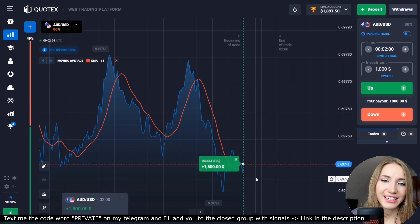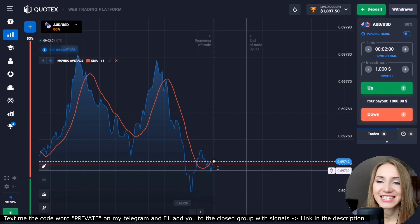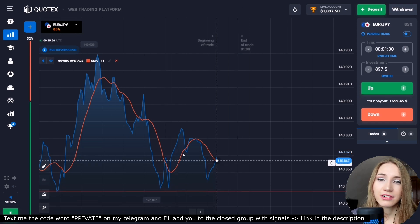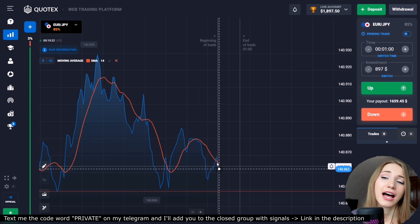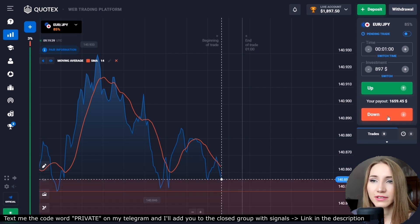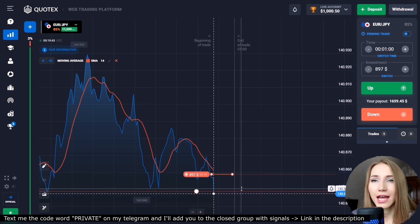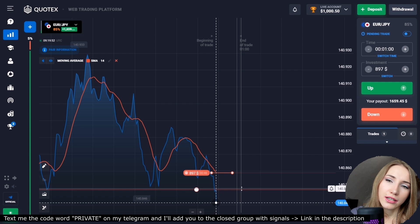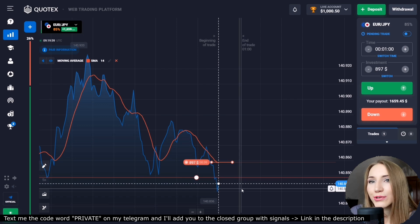The price moved down and we got the profit. Here the support level has been touched several times and after the pullback the price is again moving down to the level. The price highs are becoming lower. The moving average reversed and is now moving down, so we open a trade down for one minute. The price will move to this level and can even break through it, as the general potential is going down.